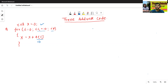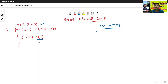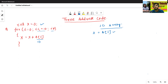Now we will see how to construct the three address code for 1DRA. So let x equals to a of 5. How to construct the three address code for this 1DRA?